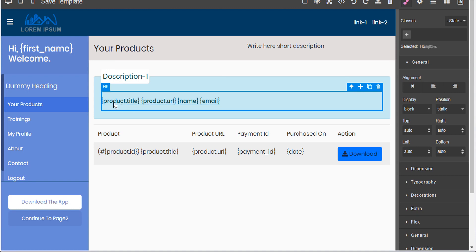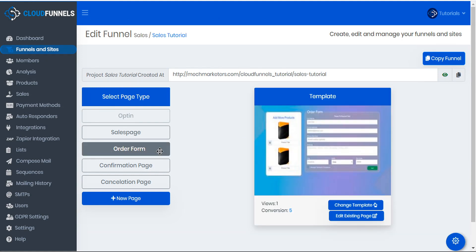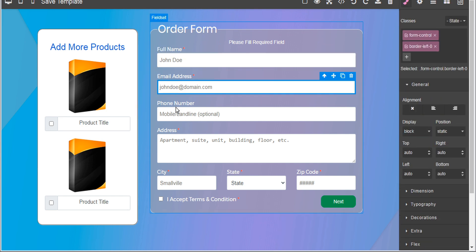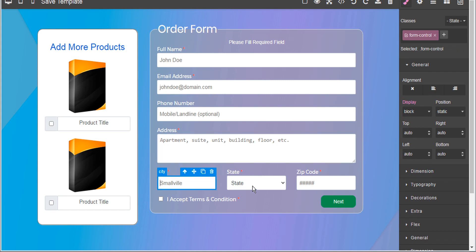Now we're not limited to using only product info inputs. We can also use a variety of other inputs that are collected via our sales order page, as well as any data that's returned by our payment method or IPN. For example, let's take a look at our sales page and the order form. Here in the order form, we've collected inputs for name, email address, phone number, address, city, state, and zip code.